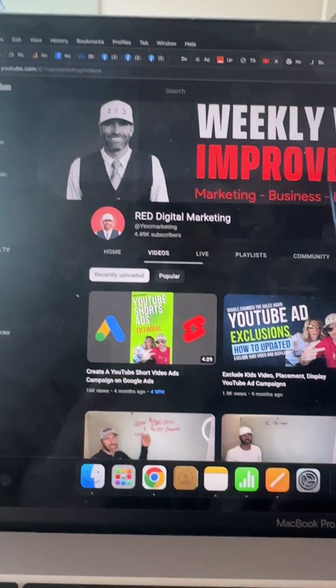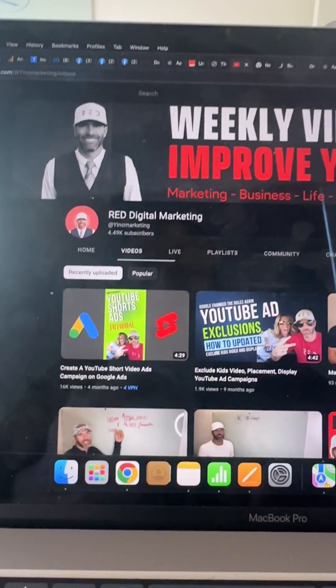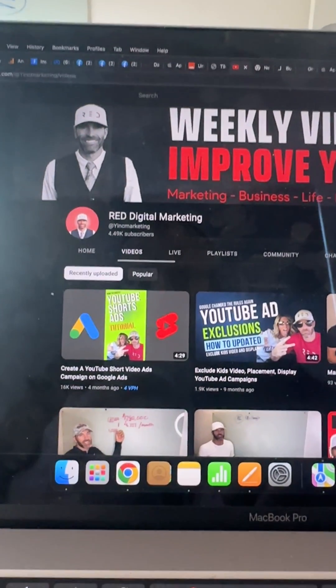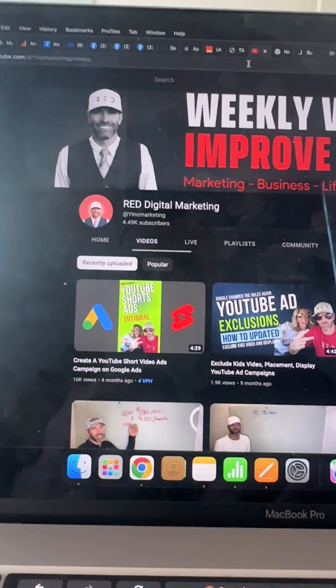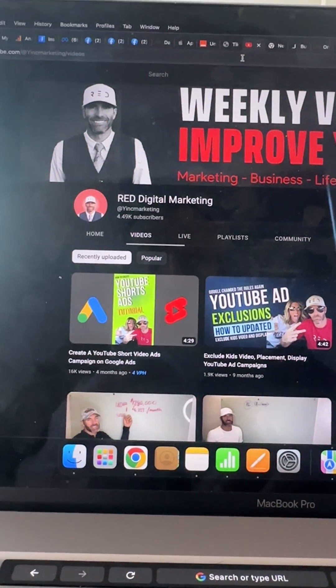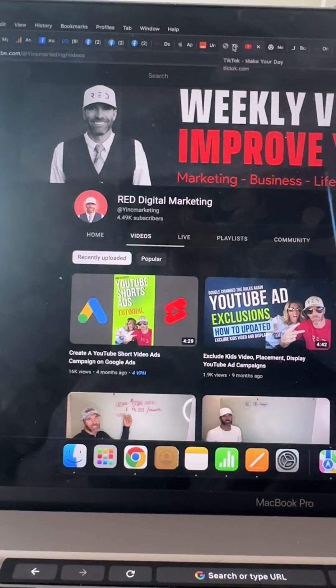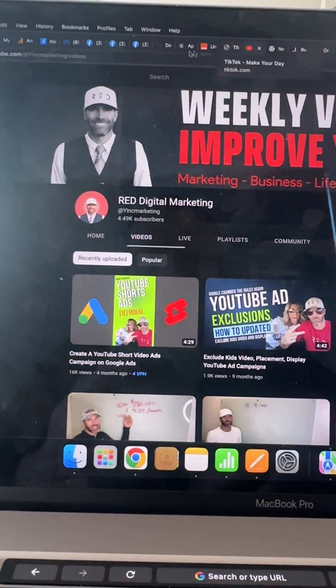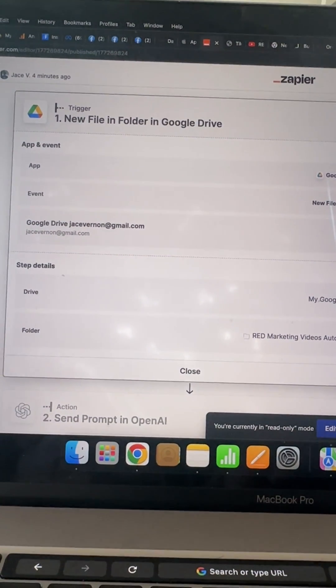Okay, let me show you guys how to use Zapier to automate some of your video stuff and I'm also going to be using ChatGPT which is OpenAI. Okay, so let's take a look at this app right here.